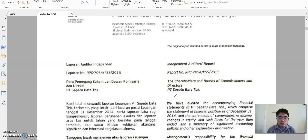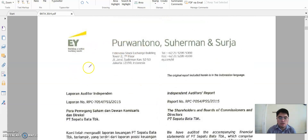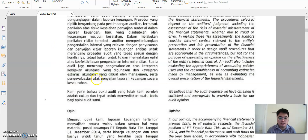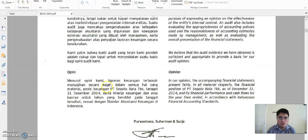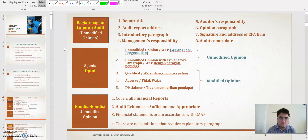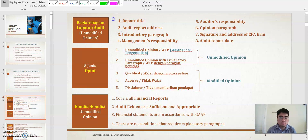In here you will learn about the audit report: what are the elements, what is the content of the audit report, and under what conditions they will get the opinion. We will go to the PowerPoint now. This is the summary of Chapter 3.